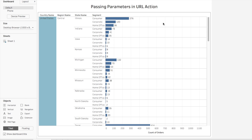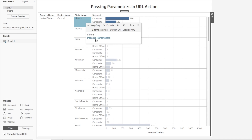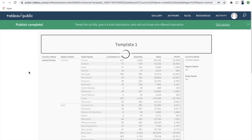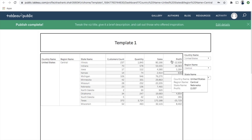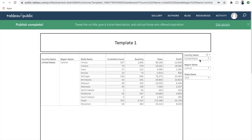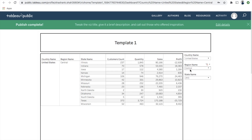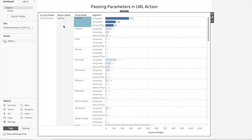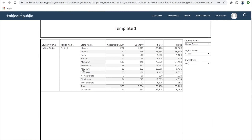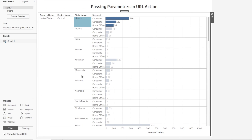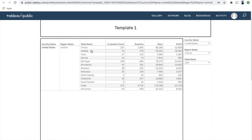Let's save it and test. I'll click on Illinois — a hyperlink appears labeled 'passing parameters.' Clicking it opens the target dashboard, and you can see that region name 'Central' is now applied in the filters, because Illinois falls under the Central region. However, since we haven't passed the state parameter yet, all states under Central are still showing.